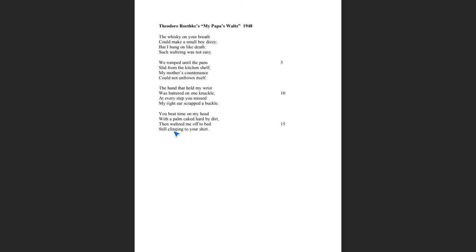And then look at the very last line, still clinging to your shirt. And look at the word clinging. Clinging, once again, can have two connotations here. It could be a sense of clinging that the boy's clinging on for dear life because he does not want to fall. And that would go back to what we have in the third line, hanging on like death. Yet at the same time, clinging could also mean that he doesn't want to let go of his father. And he's enjoying this time because maybe this father works long hours, is not often home. And it's one of the few moments that the father and son have a chance to be together.